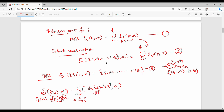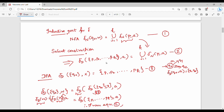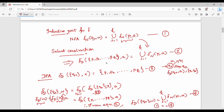Substituting equation 3, this equals delta-D of {p1, ..., pk} on A — which is equation 2. From equation 2, delta-D of {p1, pk} on A equals the union of delta-N of p_i on A. Therefore, from equation 2 this equals equation 1. So combining, we get equation 4, and therefore L(D) equals L(N).